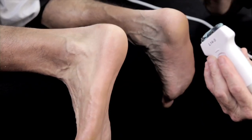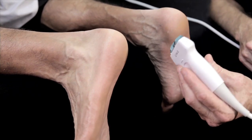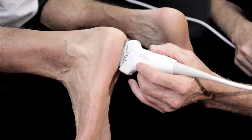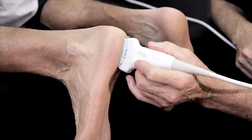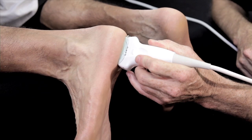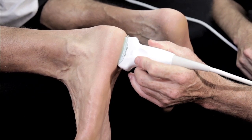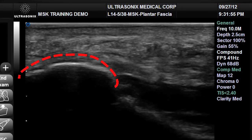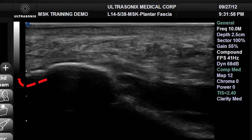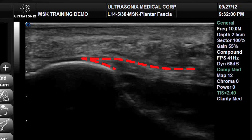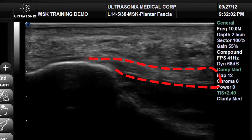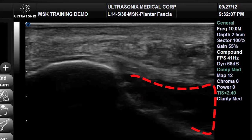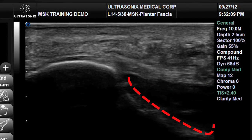With the patient properly positioned to expose the plantar aspect of the foot, we place the probe in a longitudinal orientation at the calcaneal margin and then slightly rotate it in an oblique orientation to visualize the medial attachment of the plantar fascia. We visualize the convexity of the calcaneus, and superficial to that the tapered attachment of the plantar fascia as it extends from left to right into the midfoot. The hypoechoic region deep to the fibers of the plantar fascia are the deep flexor muscles of the foot.